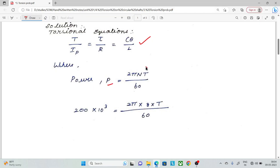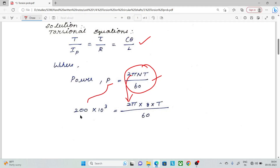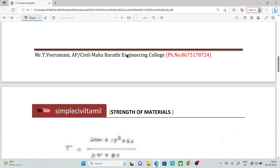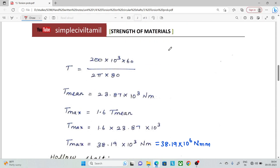Let's solve this. Using the formula: Power equals 2πNT divided by 60. Power is 200 kilowatts, which is 200 into 10 to the power 3 watts. Speed is 80 RPM. Substituting into the formula and solving for torque T, dividing through gives us the mean torque.